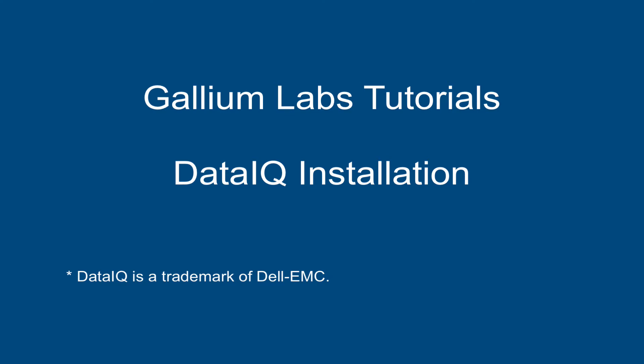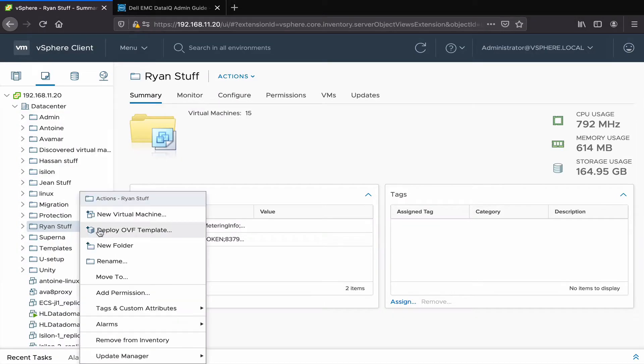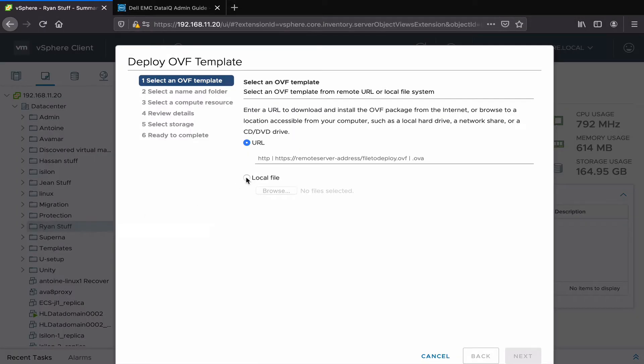Hi, welcome to Gallium Lab Tutorials for DataIQ installation. First, let's start by deploying our OVA.